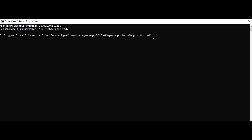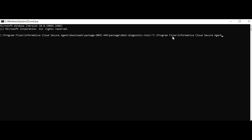Let's now see how to collect the logs using Example B in the demo. Navigate to the secure agent home directory, downloads, package DBMI with the highest version, package DBMI diagnostic tool folder, and open the command prompt from there. As my secure agent home directory contains special characters like spaces, I have included them in double quotes.